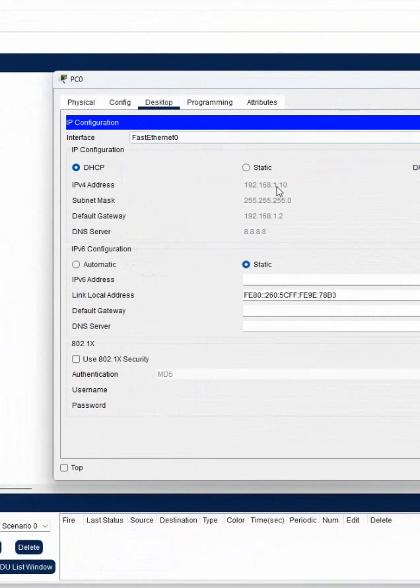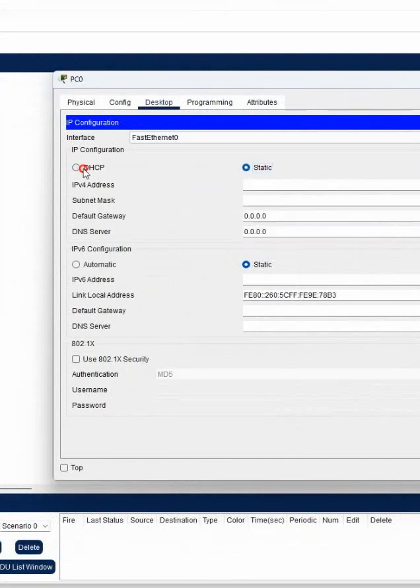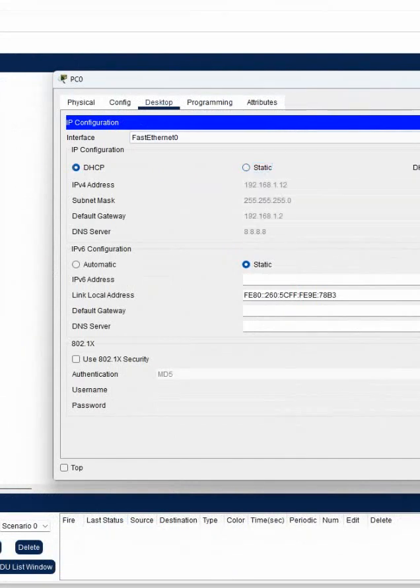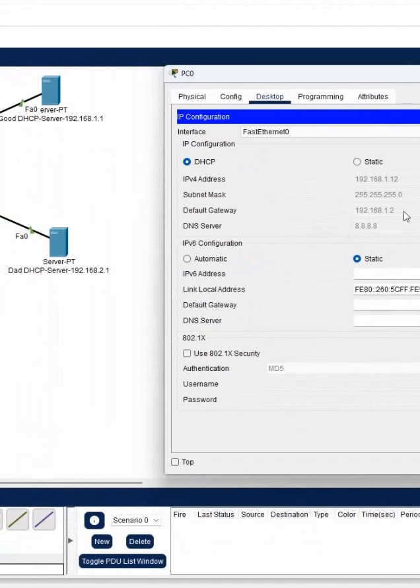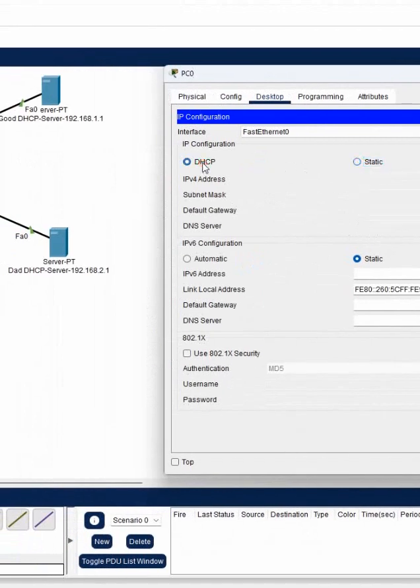If you see 1.something is coming, means good DHCP server. So you get the IP from this server. Now also you get the IP from the good DHCP server.